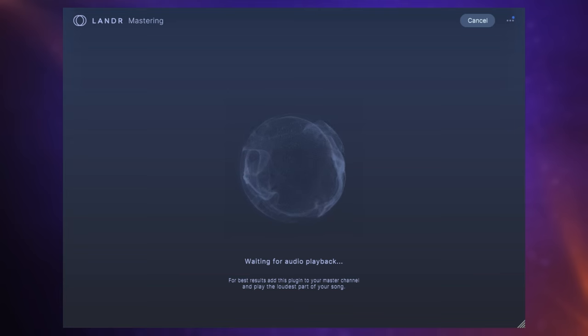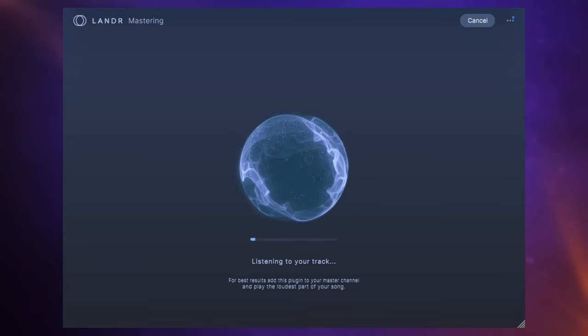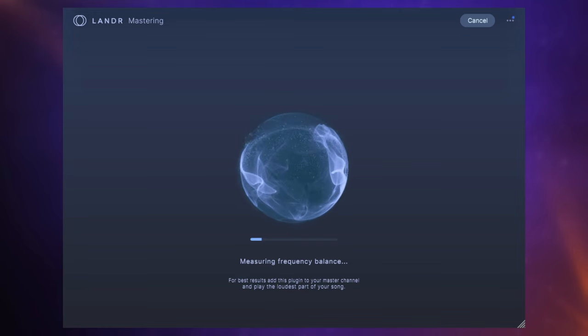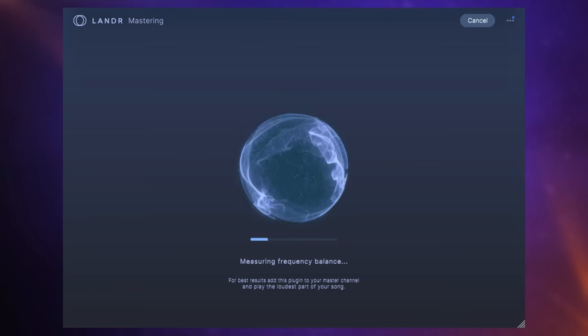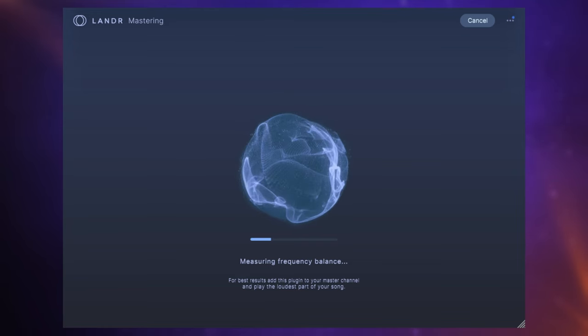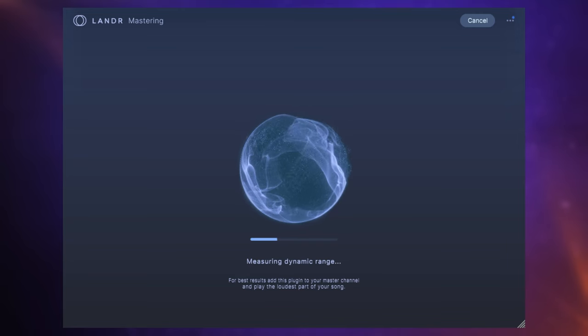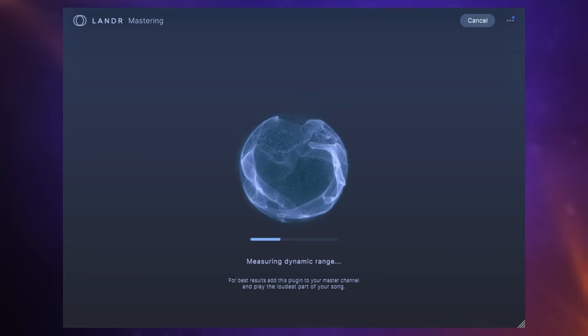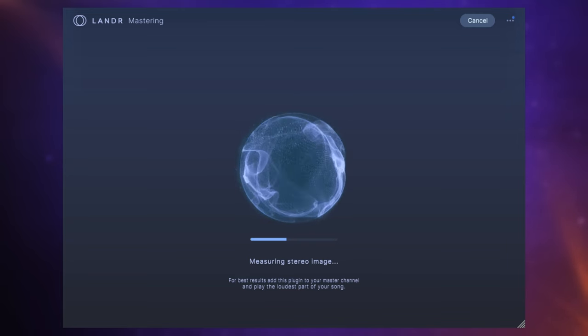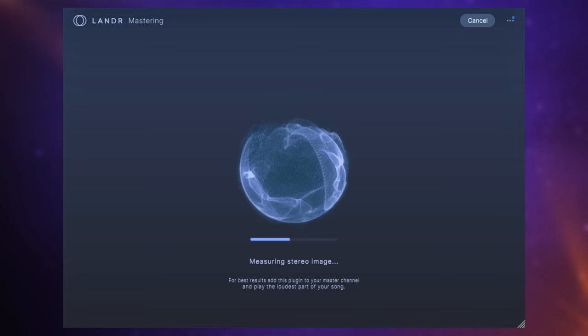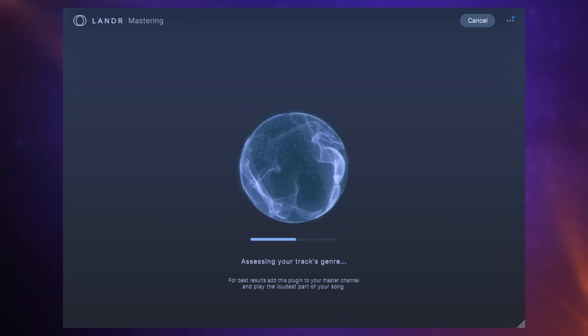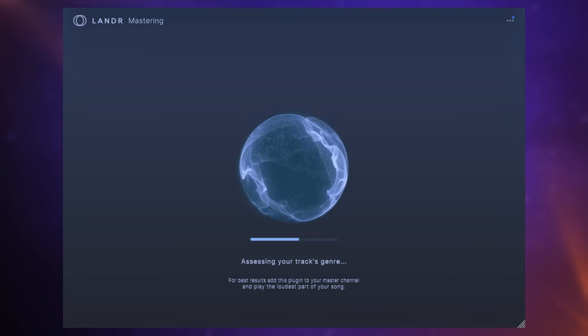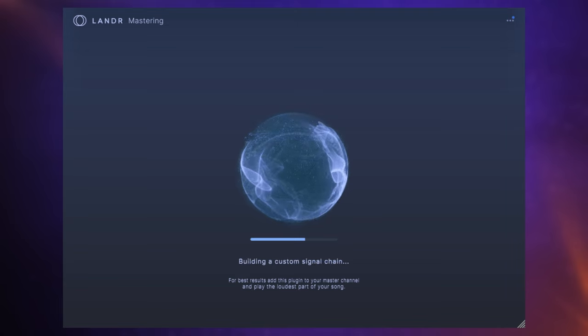So the first thing that's going to happen after you insert this plug-in in your DAW—and I recommend inserting it as the last plug-in on your master bus—is that it's going to ask you to play your track so that you can use its AI engine to analyze it, and then it's going to come up with a basic master for you right away.